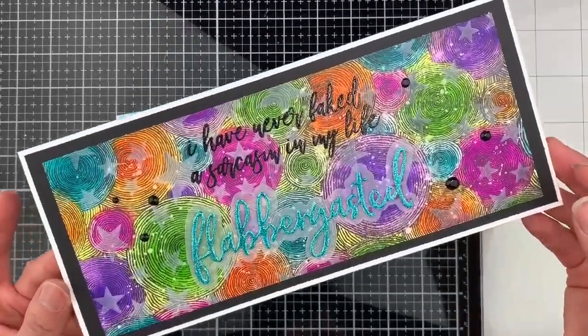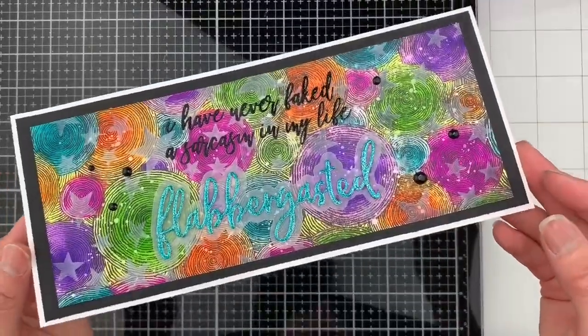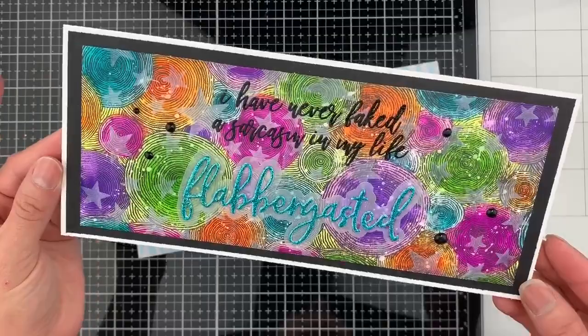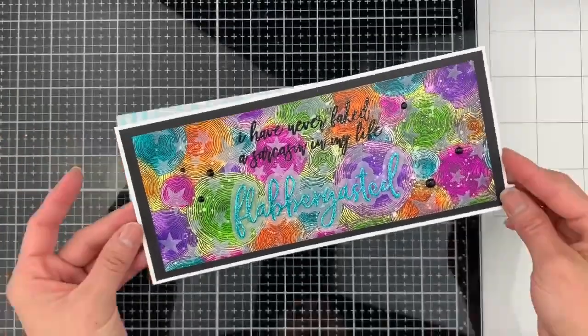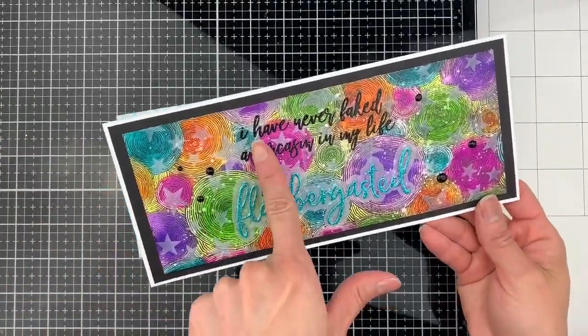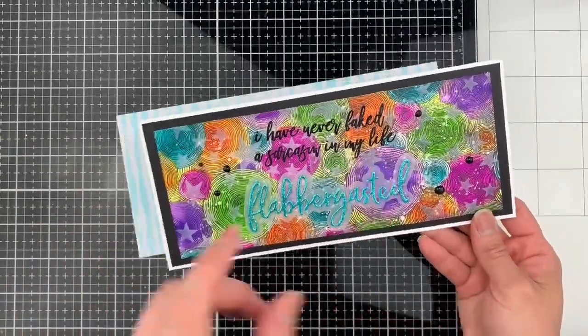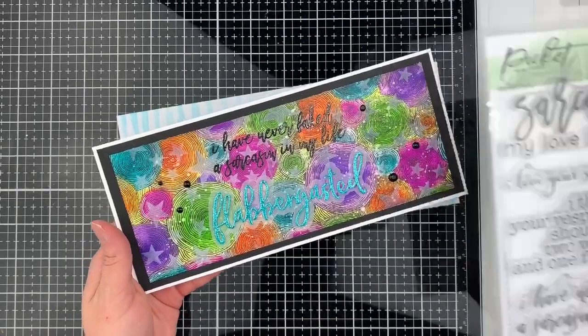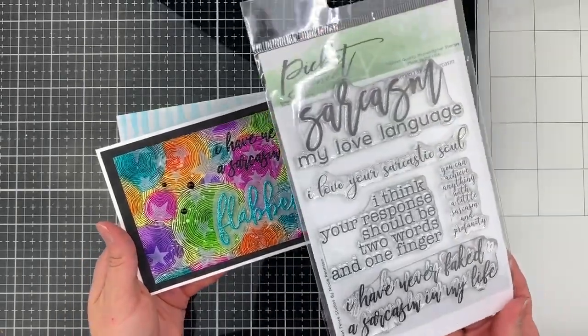This is the card that I created. For my sentiment I use the Never Fake a Sarcasm stamp set.